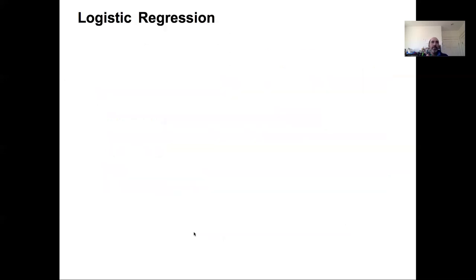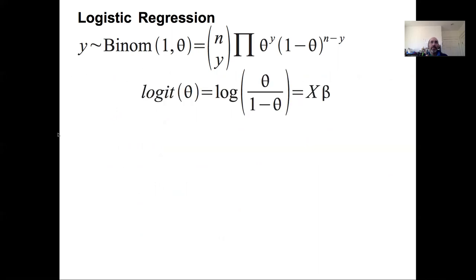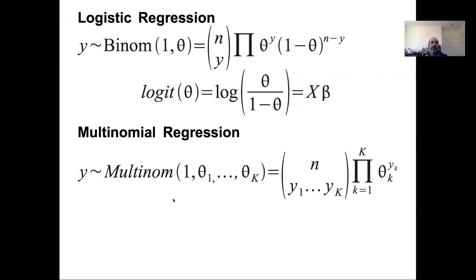Looking back at our basic logistic regression model, we assumed a binomial error distribution with a single theta, and used a logit model to describe that theta as a function of linear predictors — some x betas. In the multinomial model, the multinomial distribution is very similar: it has n observations falling into any one of k classes instead of just two, with a product of probabilities raised to the number of observations in each category. Like with the binomial where we set n to one to get a Bernoulli, with multinomial regression we also set n to one because we're modeling each observation individually.